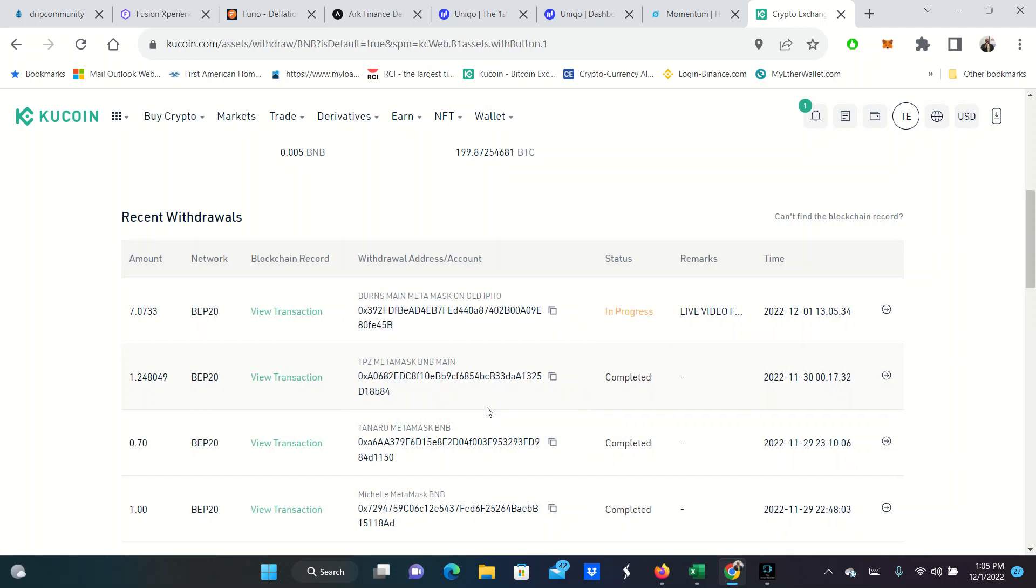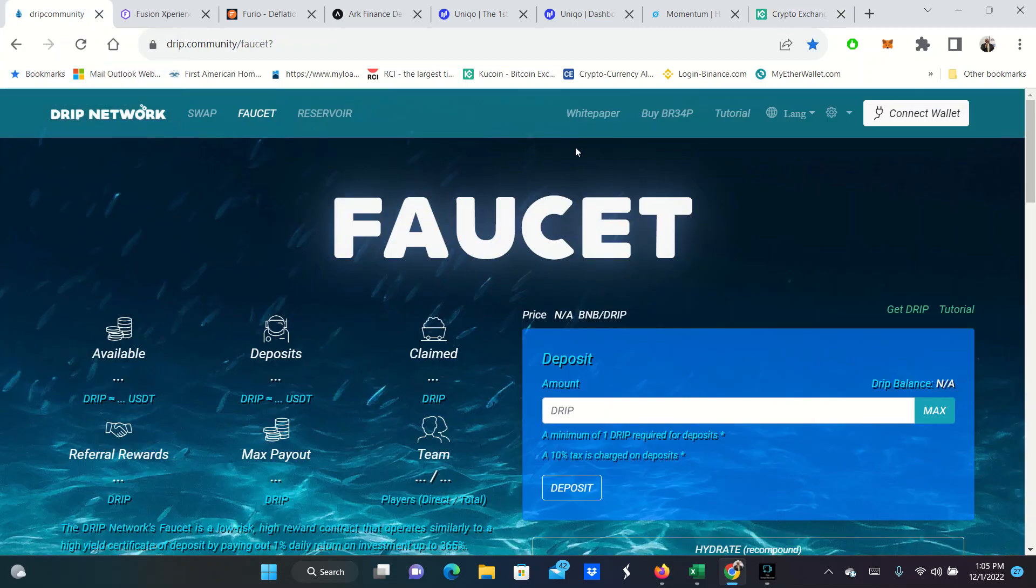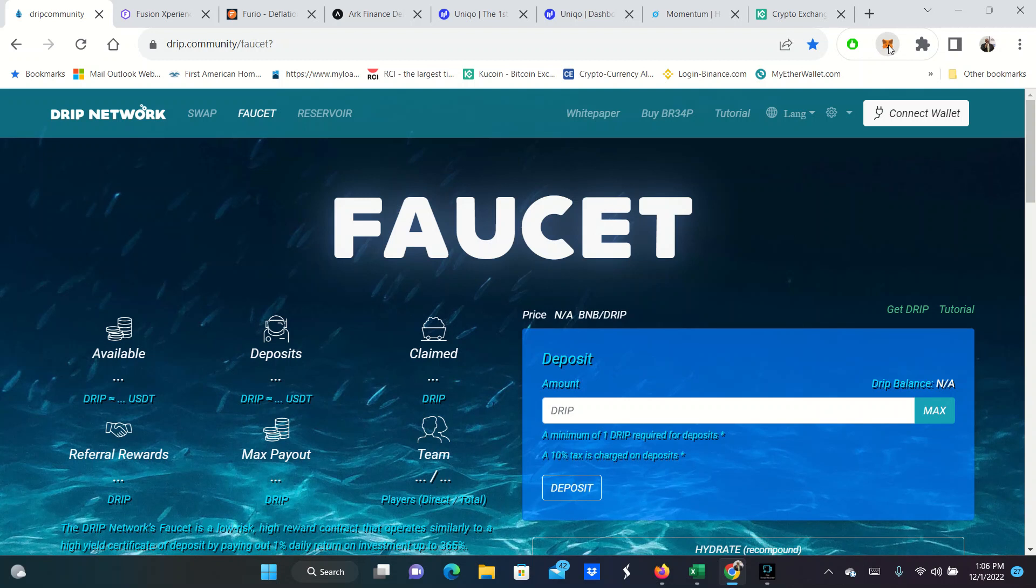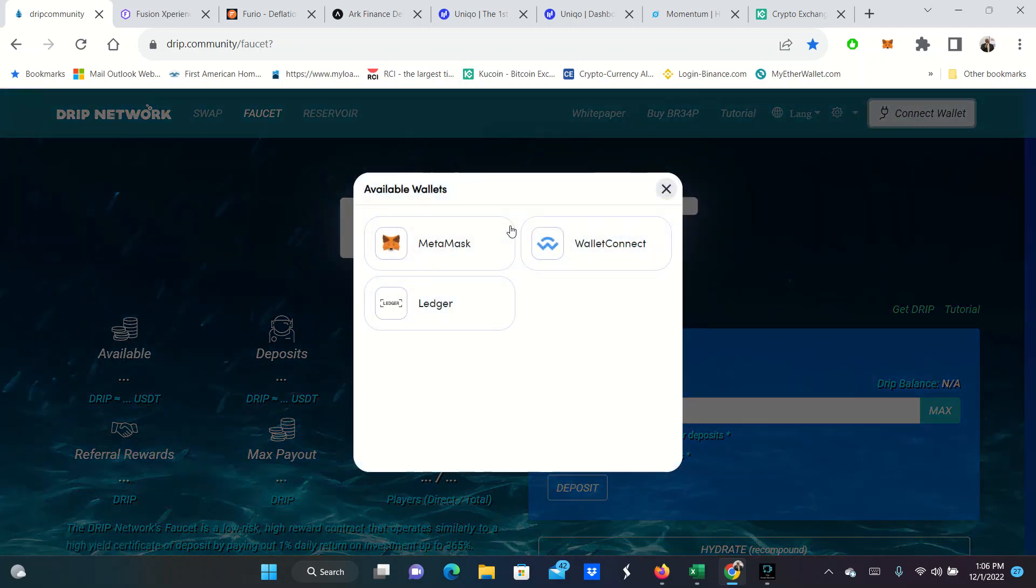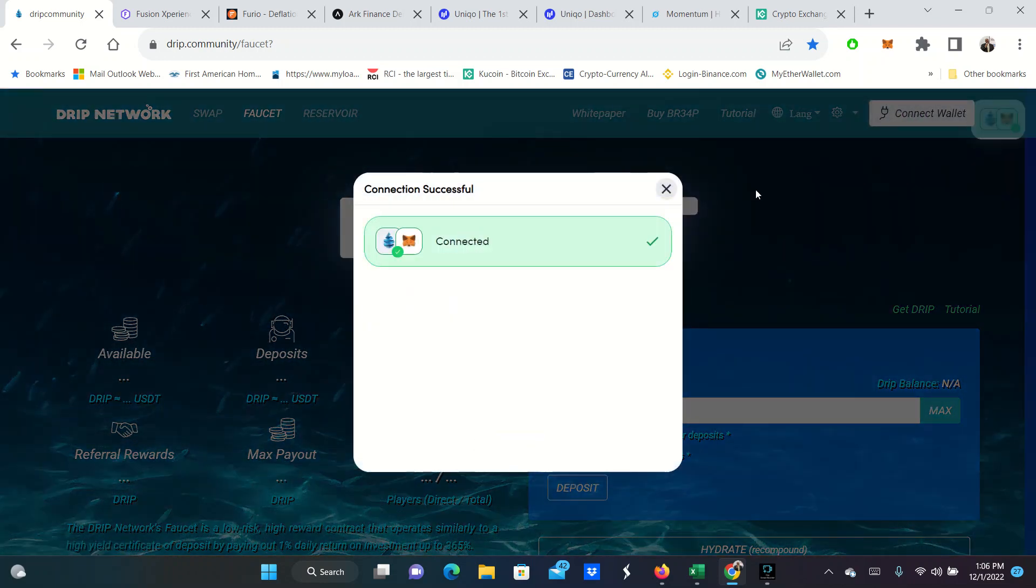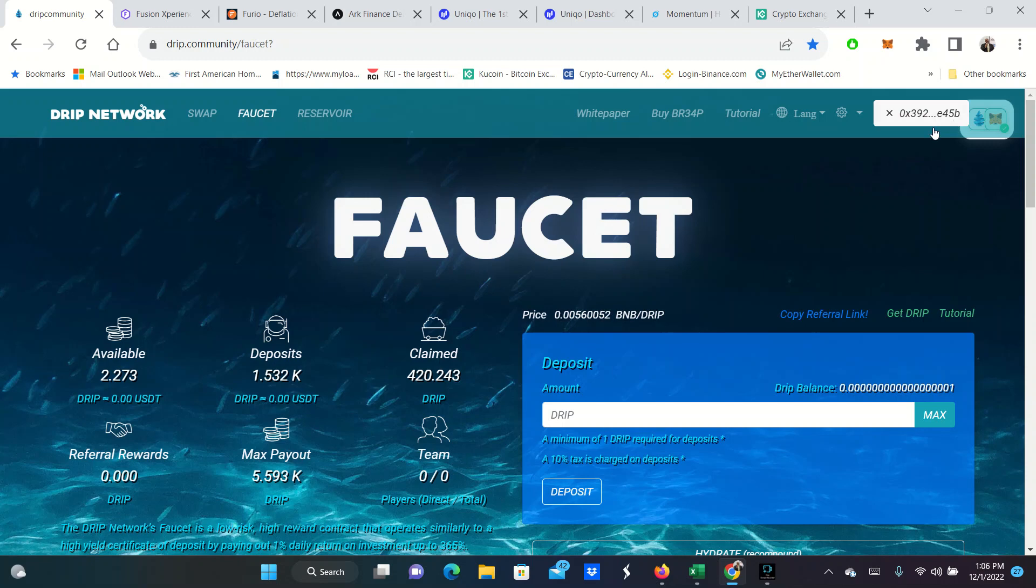But I am going to tell you a little bit about each program. Not a complete full overview. Once again, you should be doing your own research on these things. But while this money is coming over, let me come over here and talk to you about DRIP. I'm going to go ahead and connect my DRIP wallet because I'm already in DRIP.